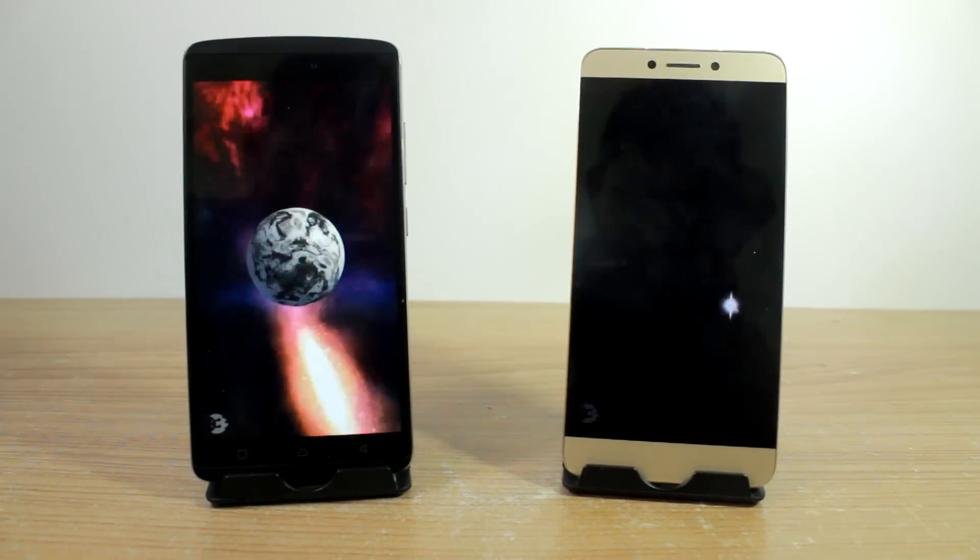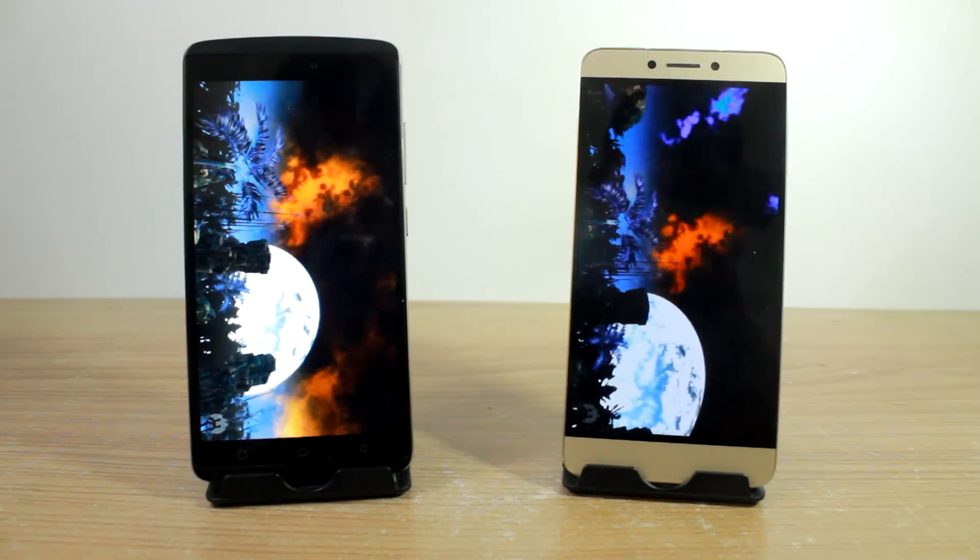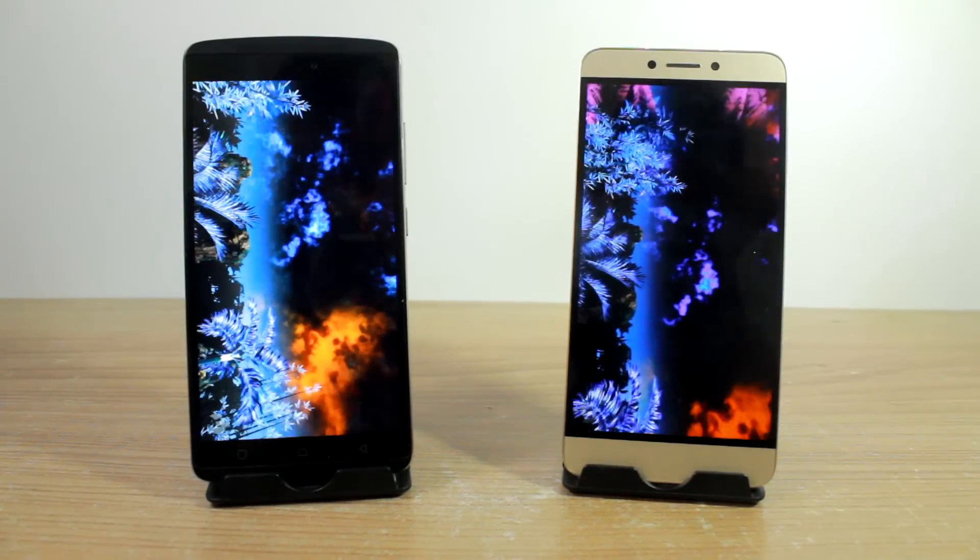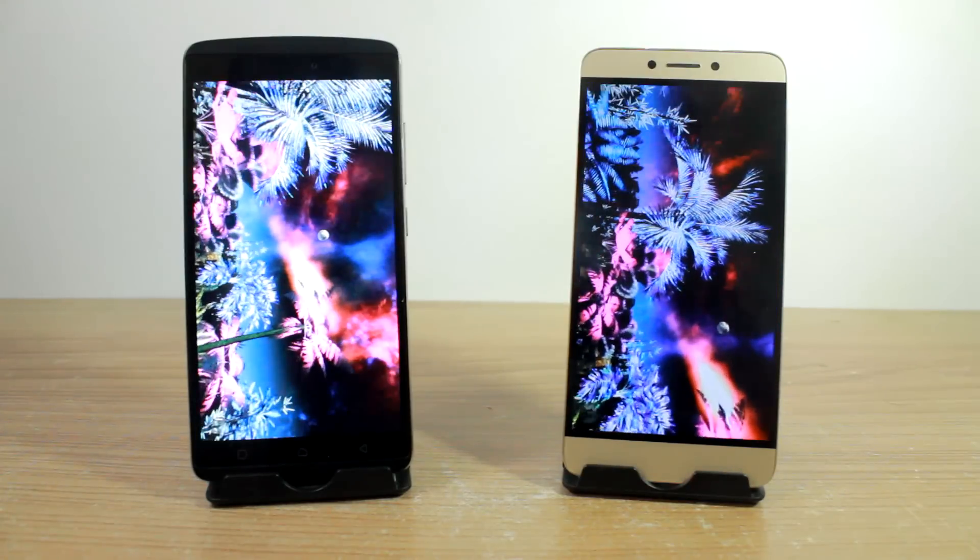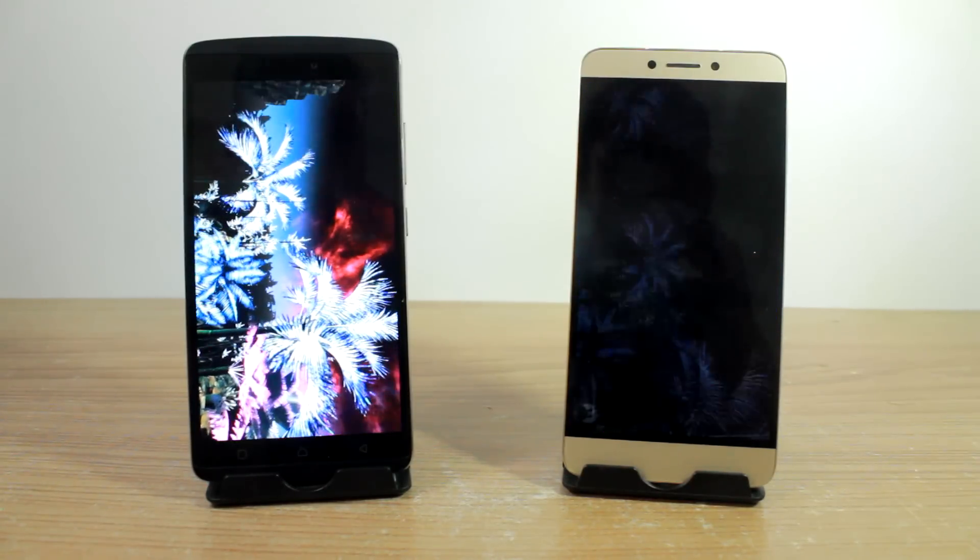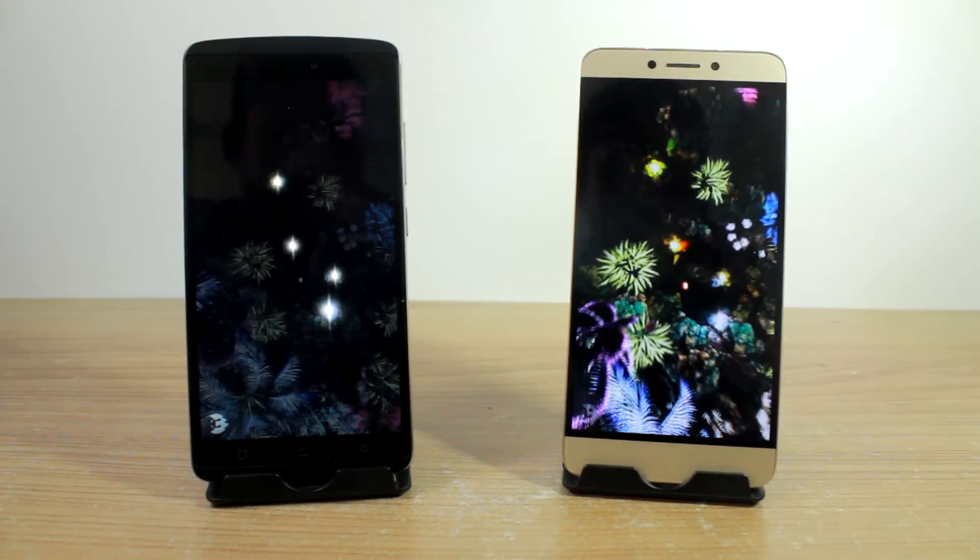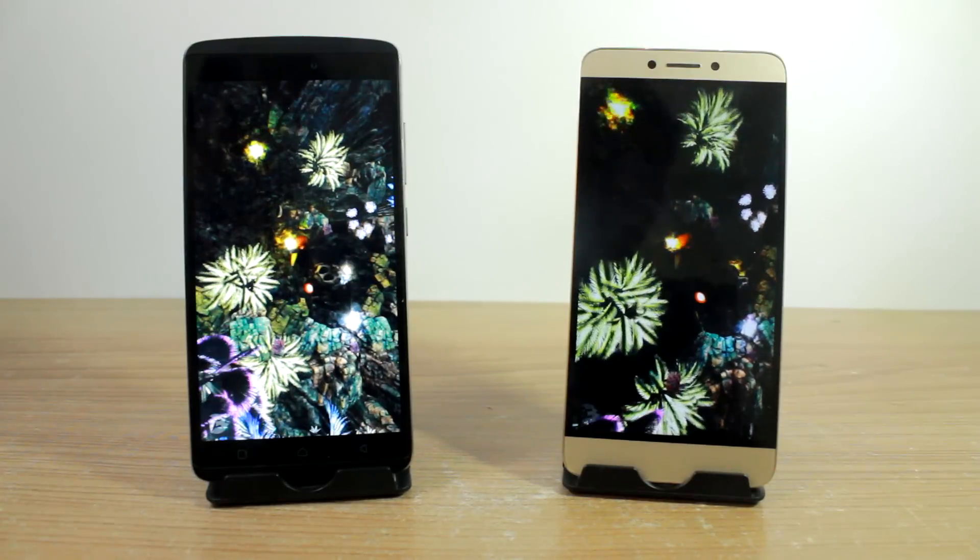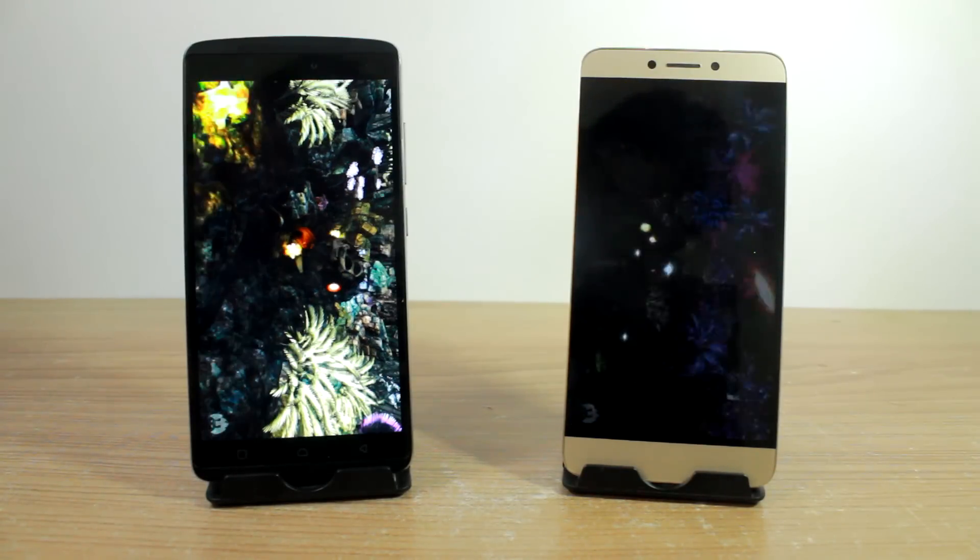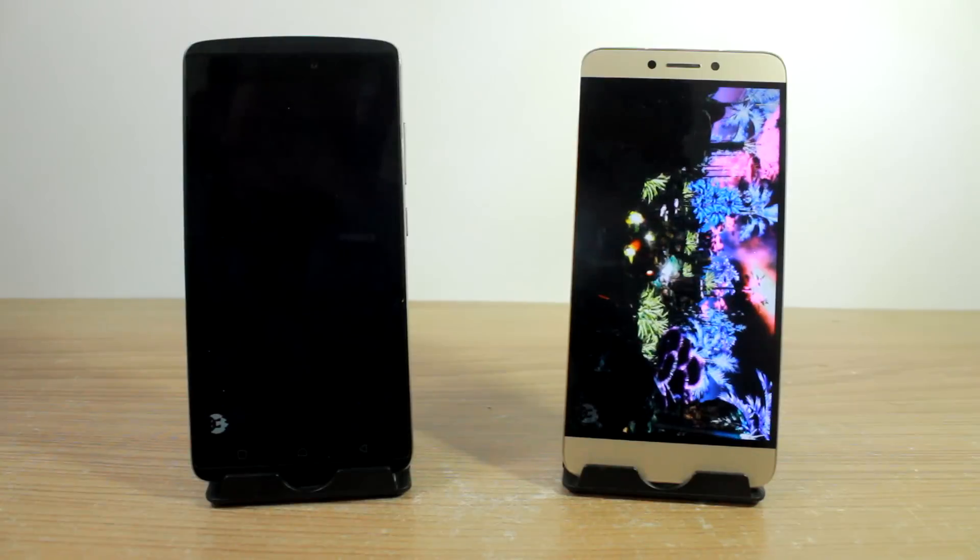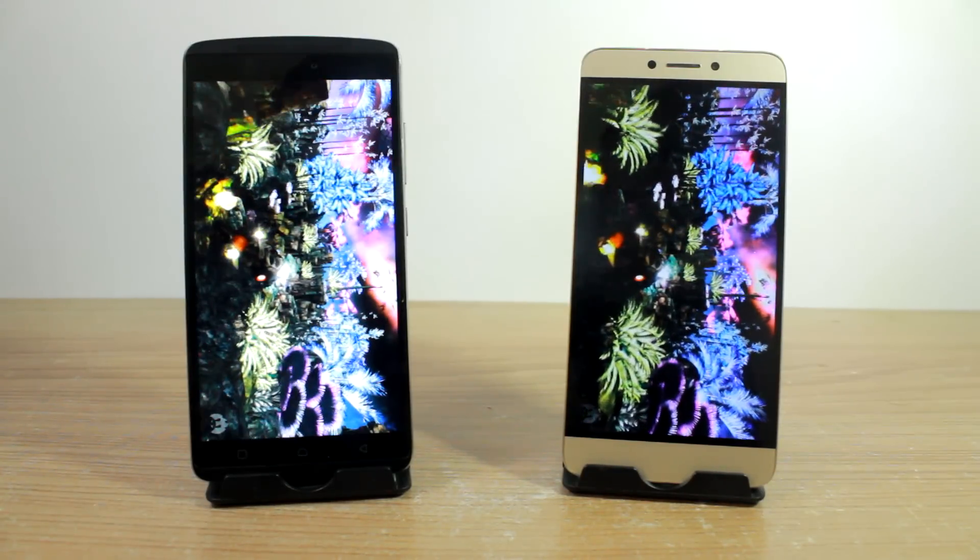Now, as you can see for yourself that the video rendering and the 3D test on the LeEco 1S is actually smoother than the Lenovo Vibe K4 Note. On the Lenovo you can see some frame lags and some frame skips, but compared to that the LeEco 1S is actually smoother and the video rendering is more smooth.